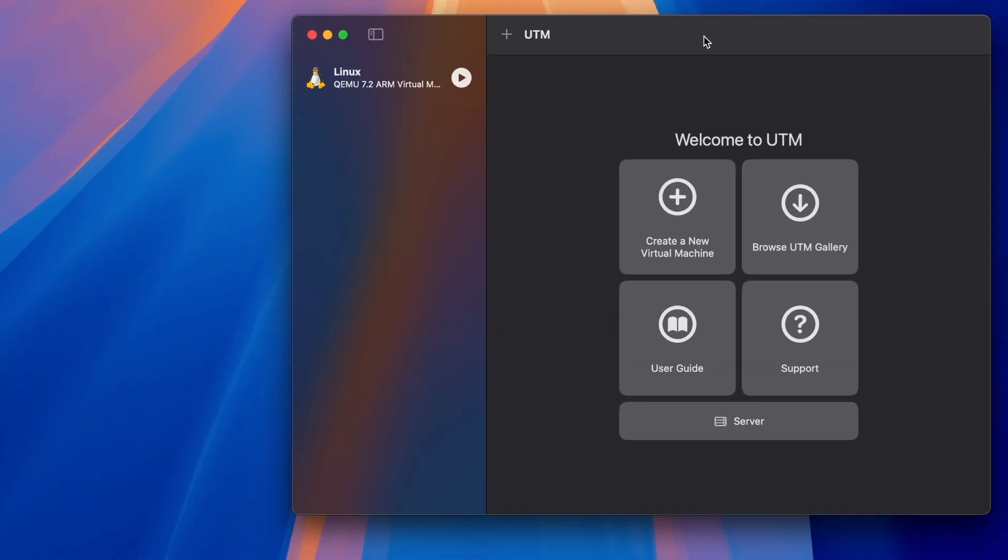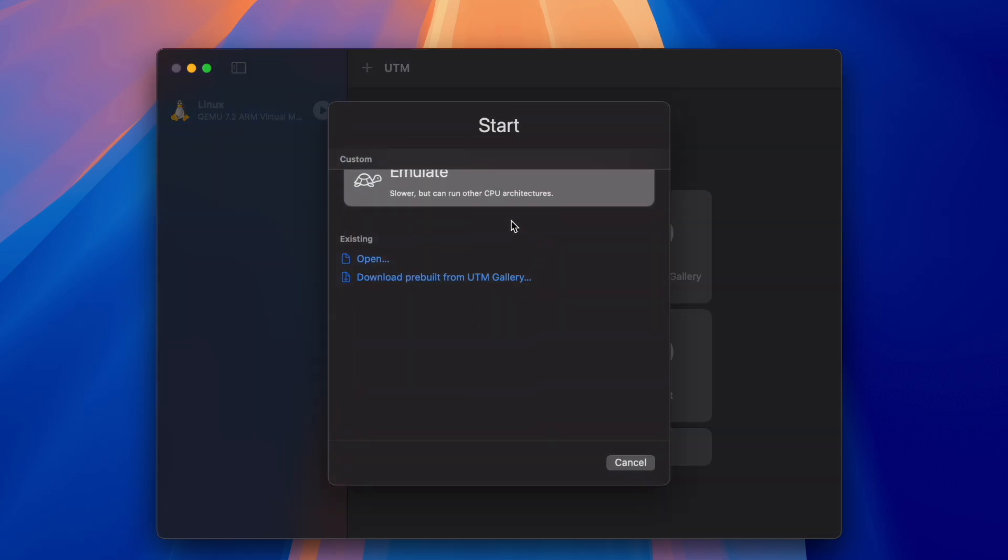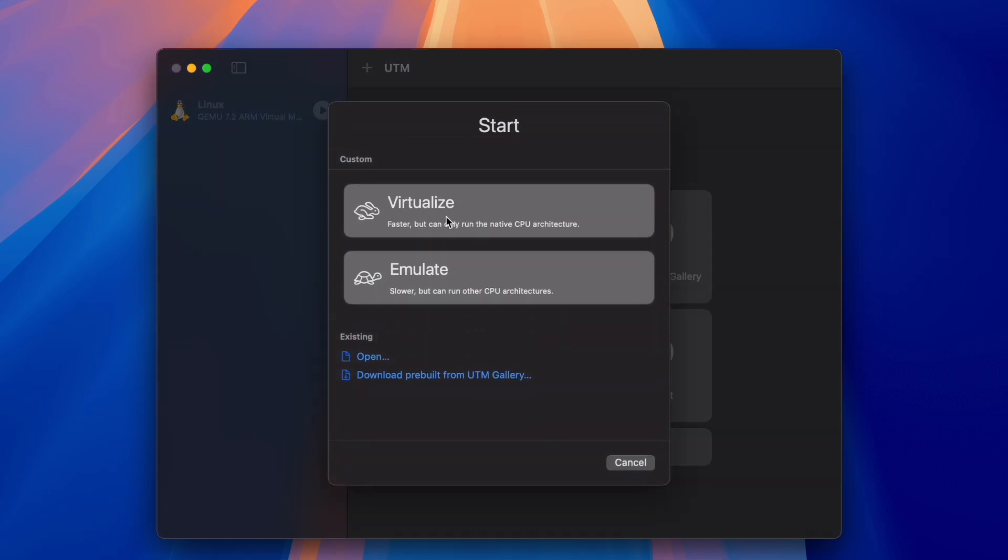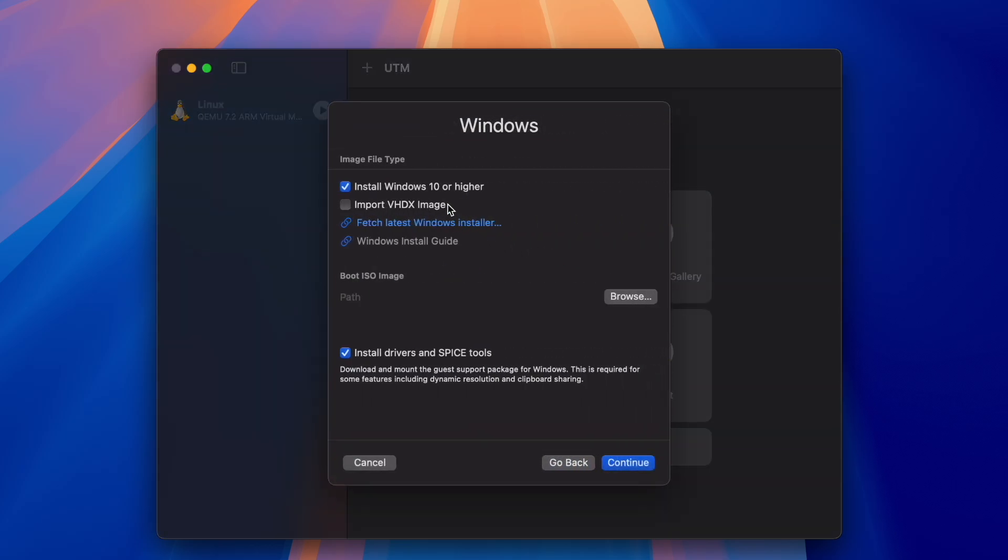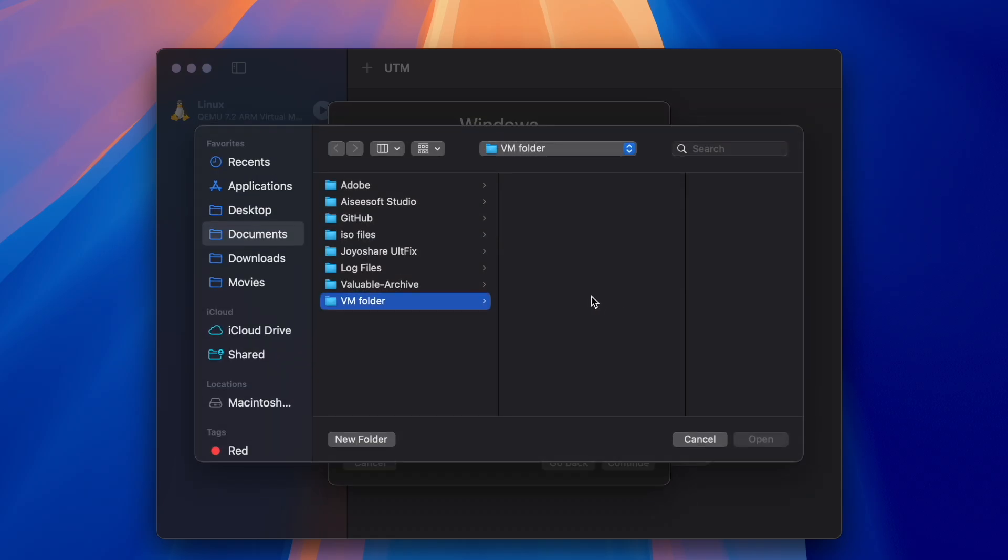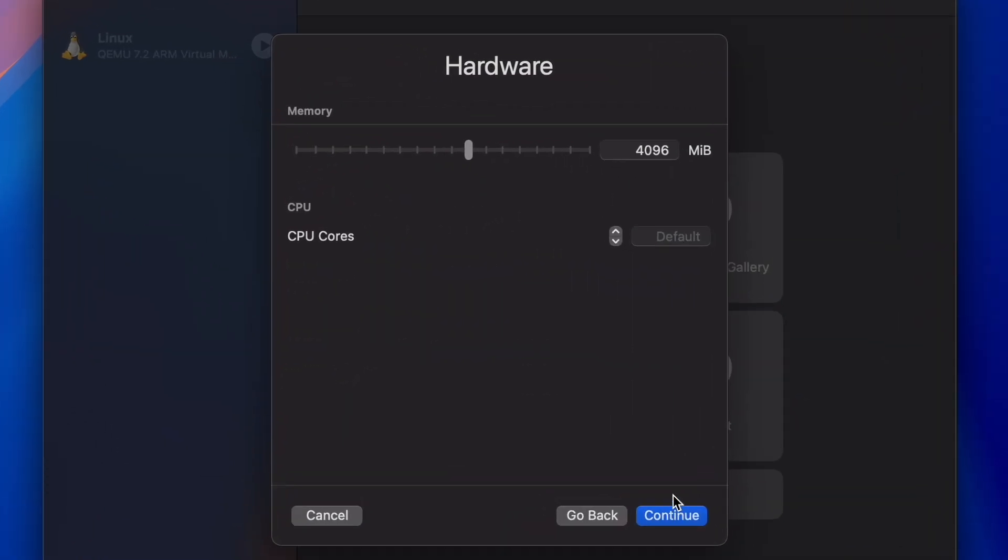After that, open up UTM and select Create a new virtual machine. Select Virtualize and then Windows. You should have Install Windows 10 or higher checked and nothing else. Then for boot ISO image, click Browse and select your ISO image wherever you have stored it.